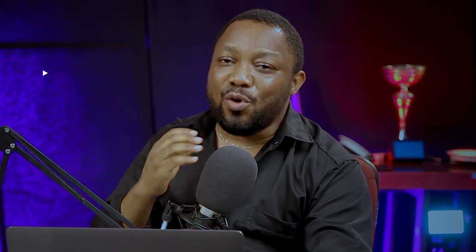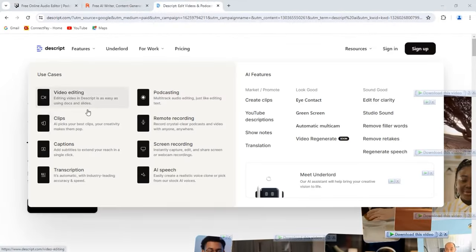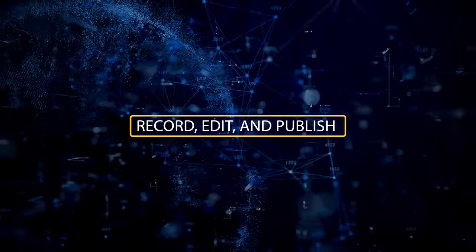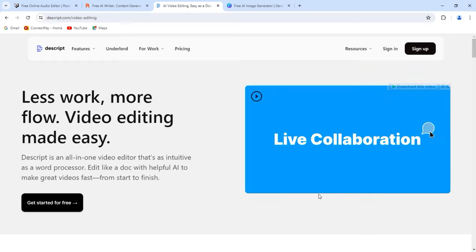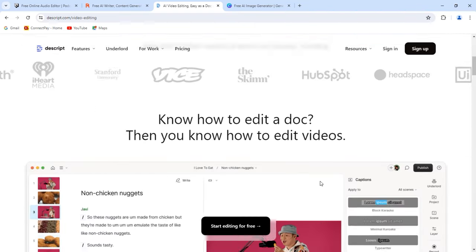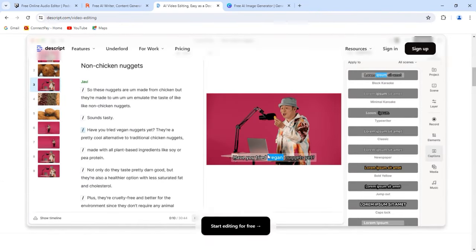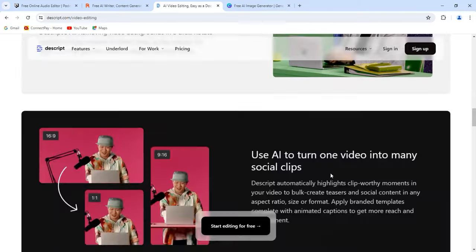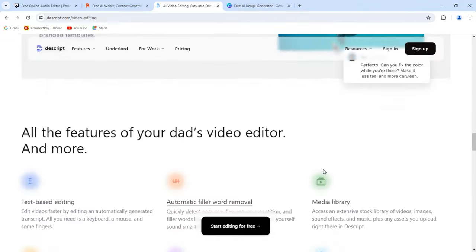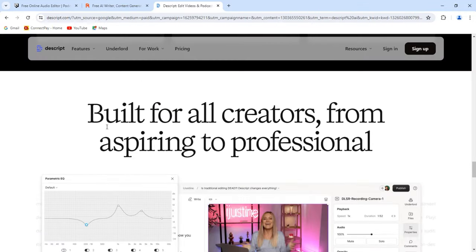Number three: Descript. AI content creation isn't limited to text — you can also harness its power for audio and video content. Descript uses AI to record, edit, and publish podcasts and videos. Some of its AI content creation tools include identifying the best clip from your video or episode, removing bad takes, and even creating realistic voices or choosing from pre-made AI voices.